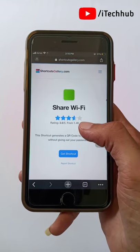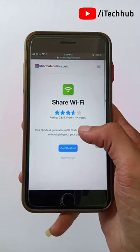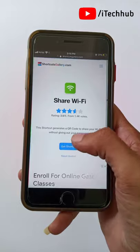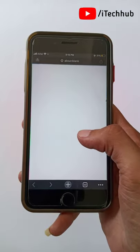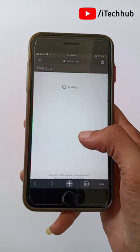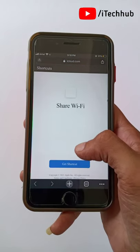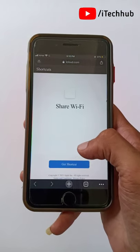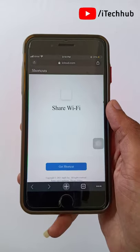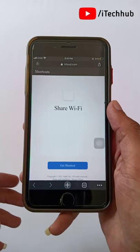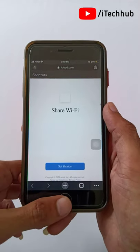Tap on the first website. You can see a 'Get Shortcut' option — simply tap on it. Then tap on 'Get Shortcut' again, and you can easily install the shortcut on your iPhone and iPad.